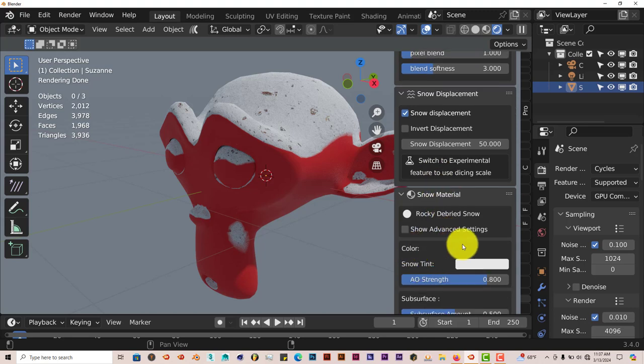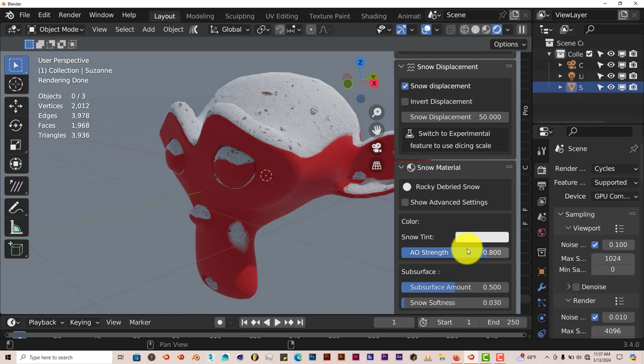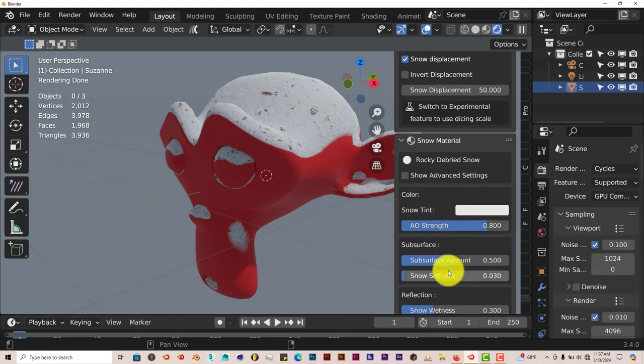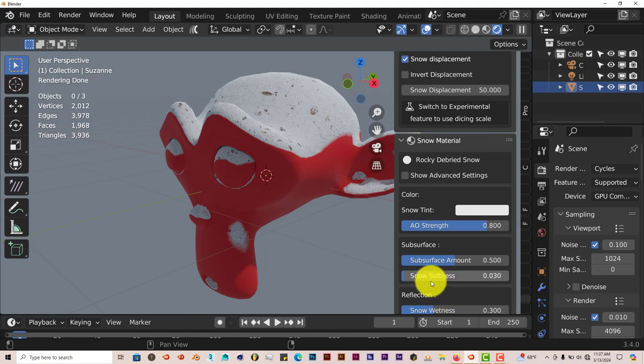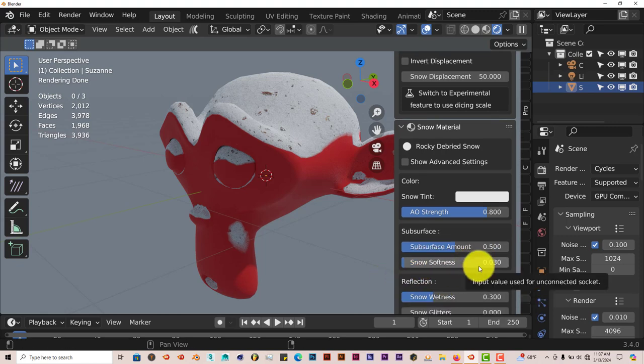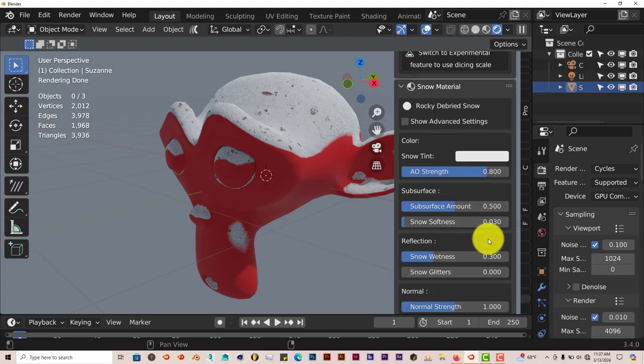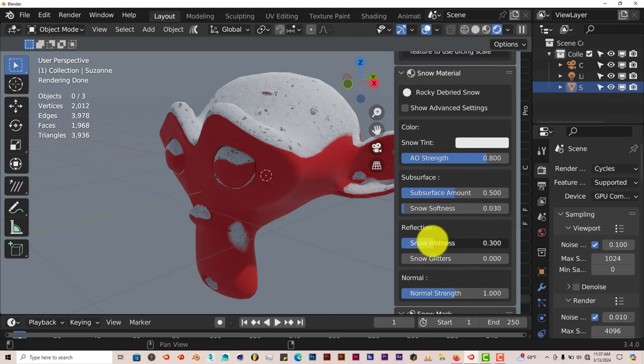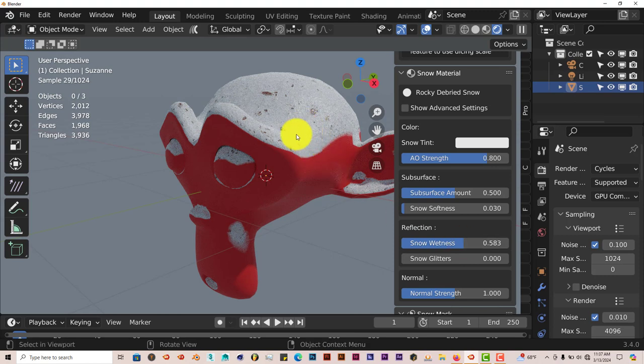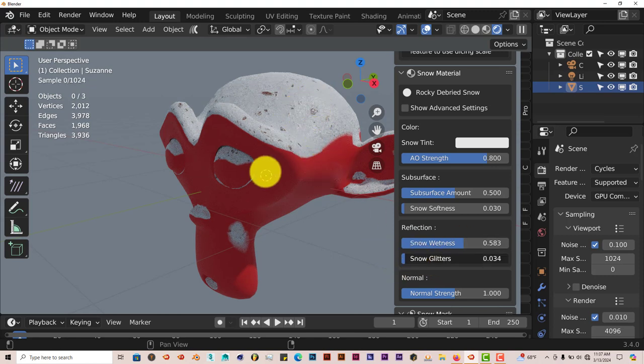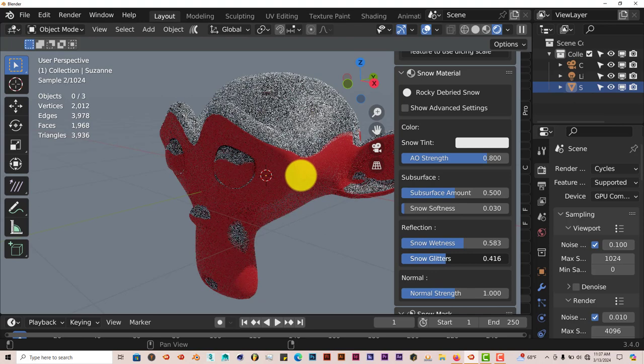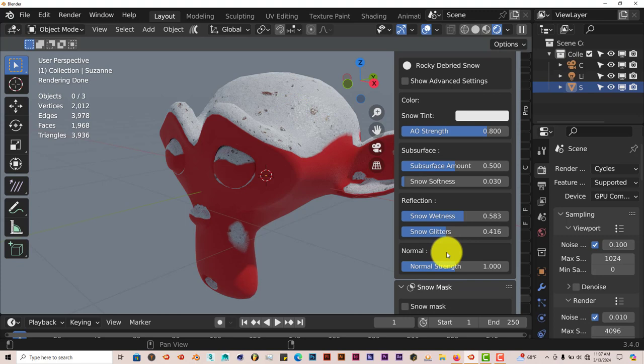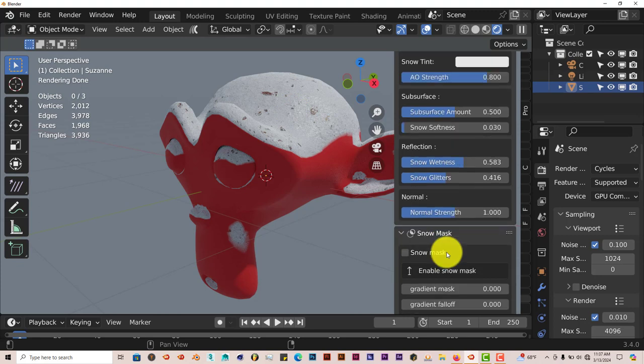You can change the color, the tint of the snow, the AO. You can choose to have more advanced settings to tweak the snow even more. This is a lot of options. You can increase the softness of the snow to make it softer or harder. Increase the wetness and the snow has more of a glossy look to it. You can make it glitter, increase it even more by making it shine a bit more, increase the normal strength.